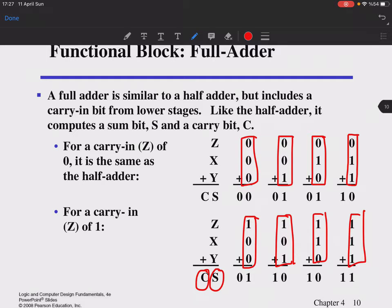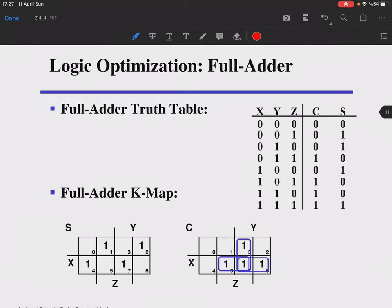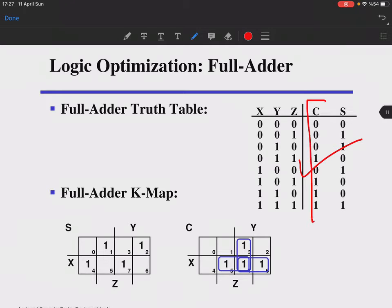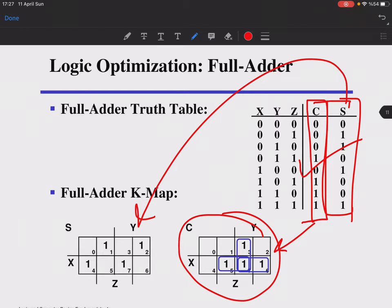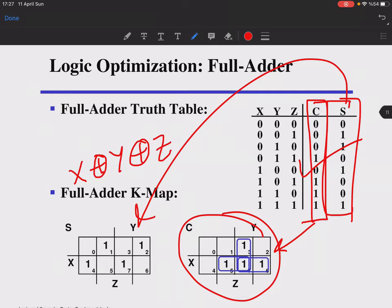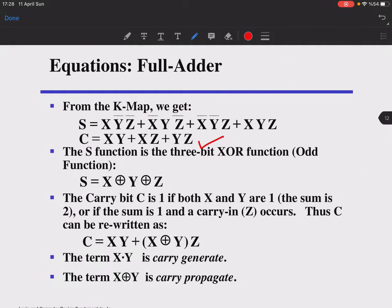Looking at the full adder's truth table and K-map: for carry-out, you get the standard K-map expression. For sum, you see a checkerboard pattern, which indicates an XOR or XNOR function — since it is an odd function, it is XOR. The sum is X XOR Y XOR Z, and carry-out is XY + XZ + YZ.